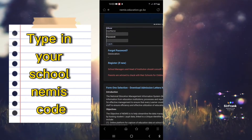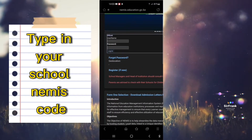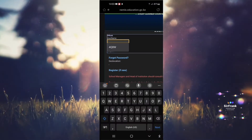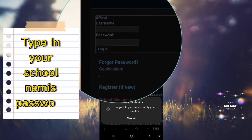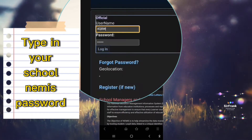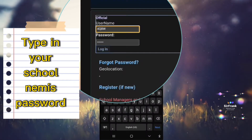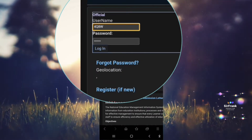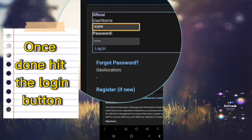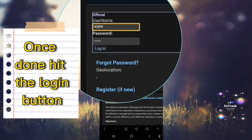Type in your school NEMIS code, then type in your school NEMIS password. Once done, hit the login button.